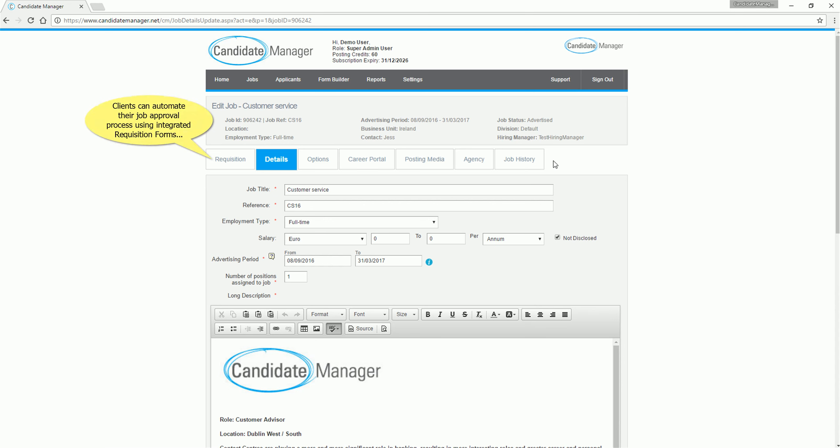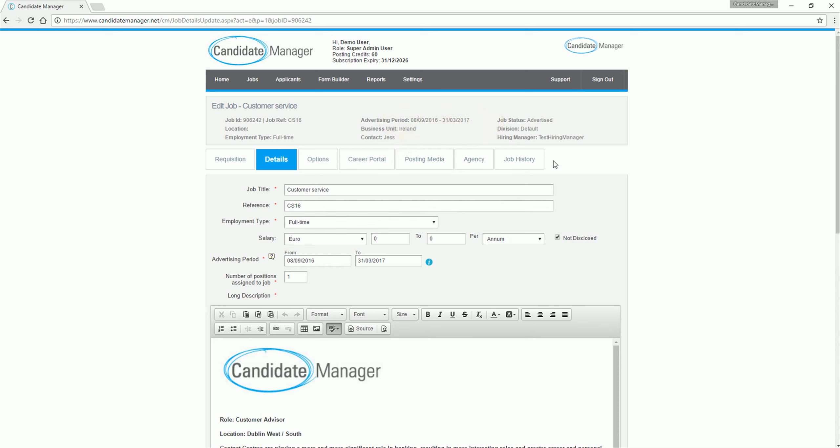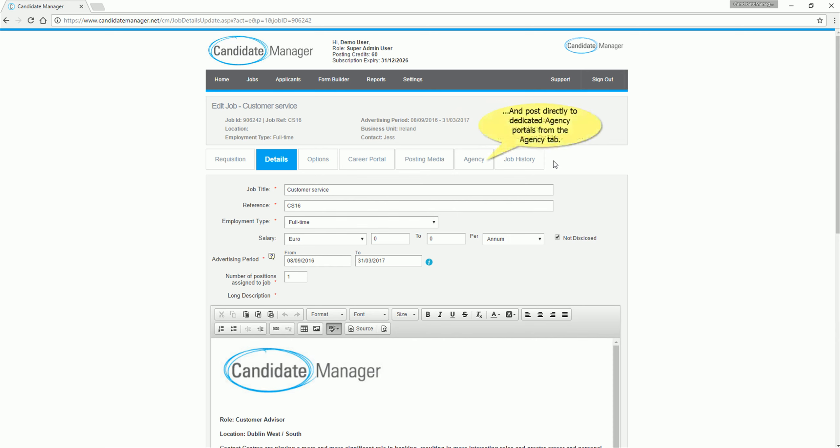Clients can automate their job approval process using integrated requisition forms. Post to the careers page of their company website from the Career Portal tab. Post instantly to job boards and social media sites using the Posting Media tab. Post directly to dedicated agency portals from the Agency tab.